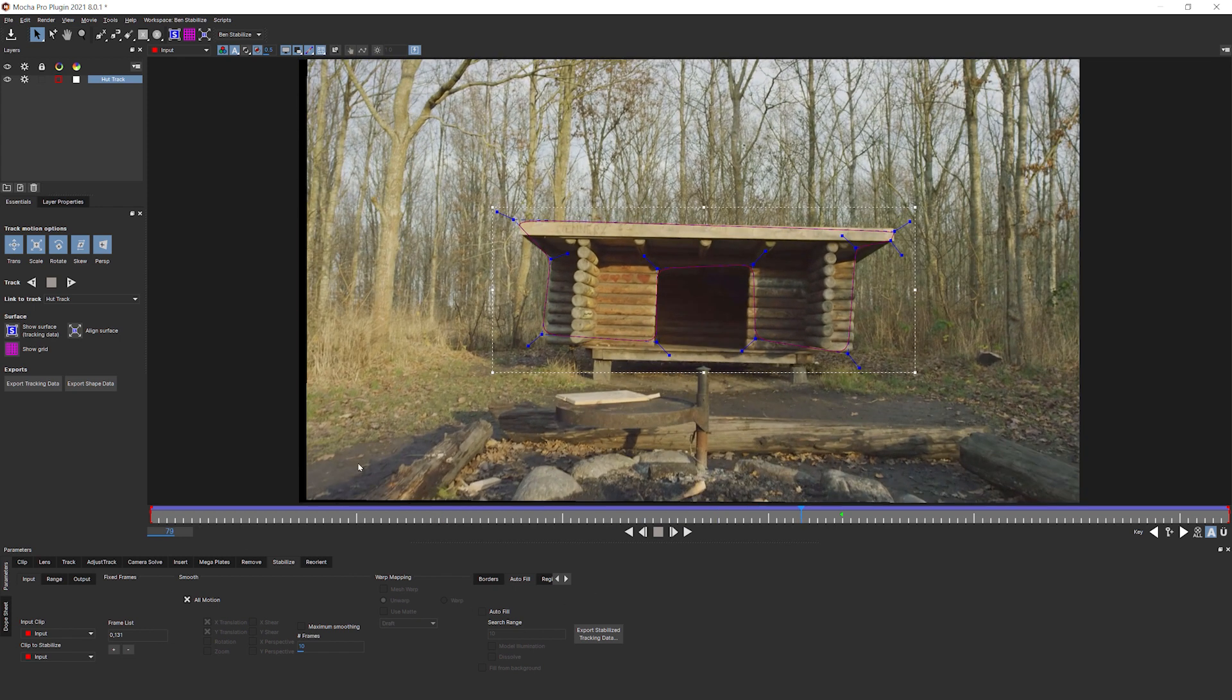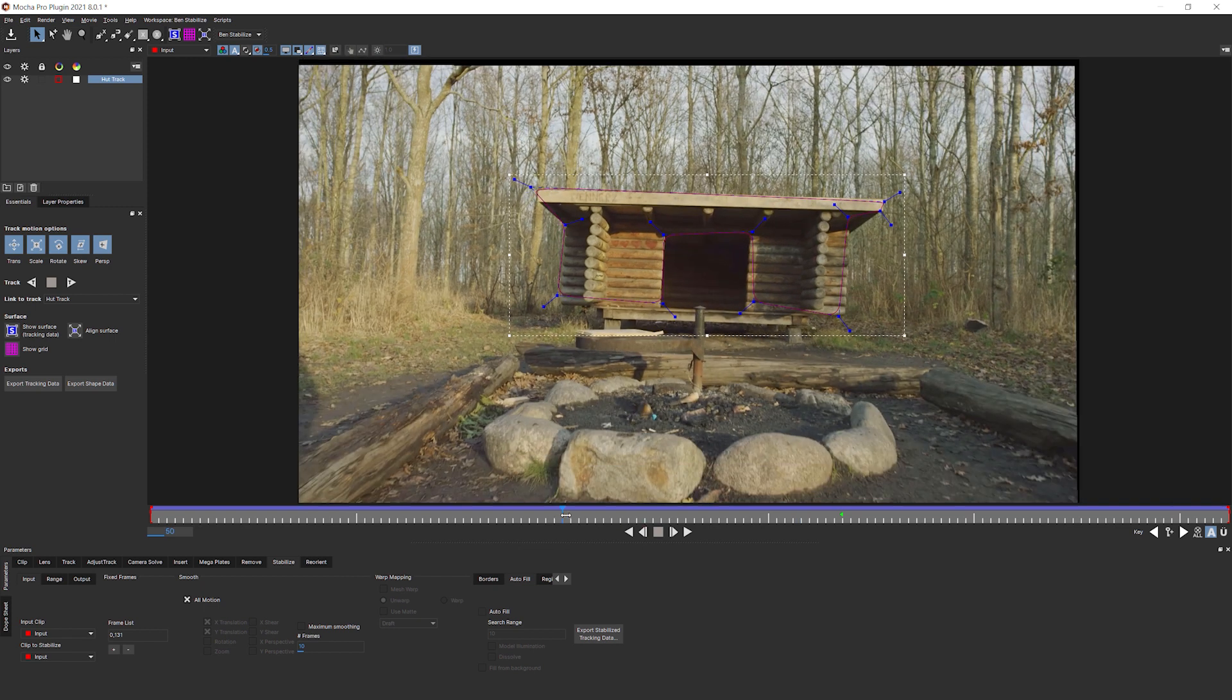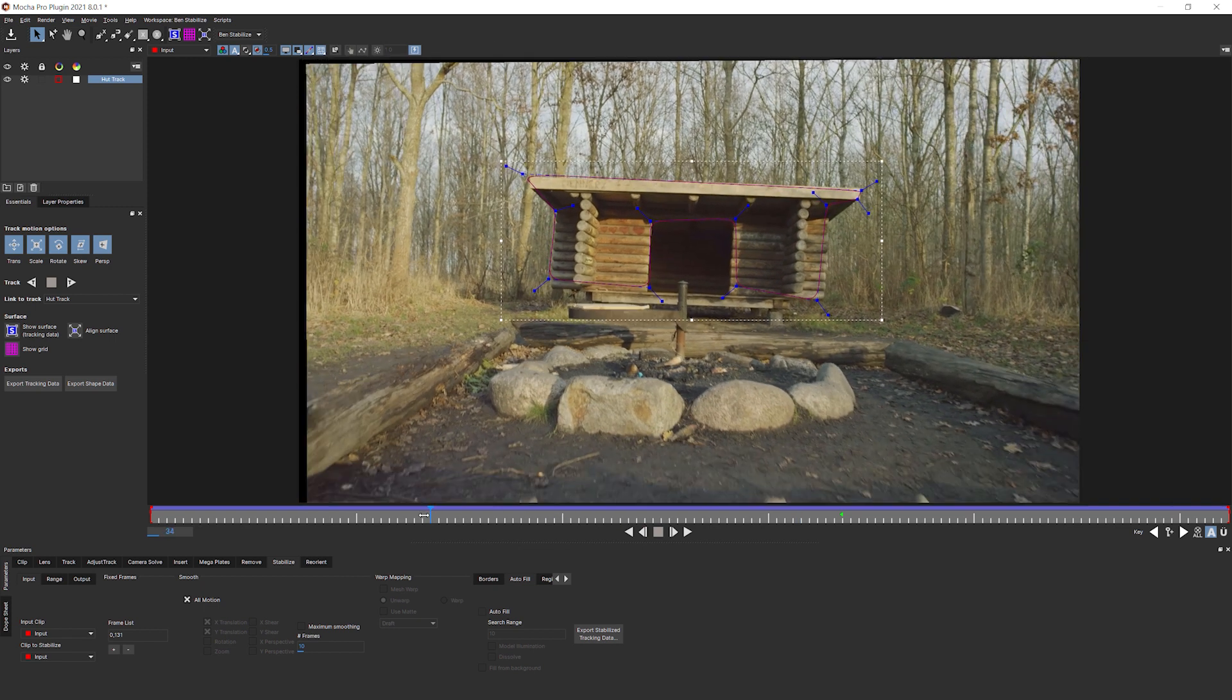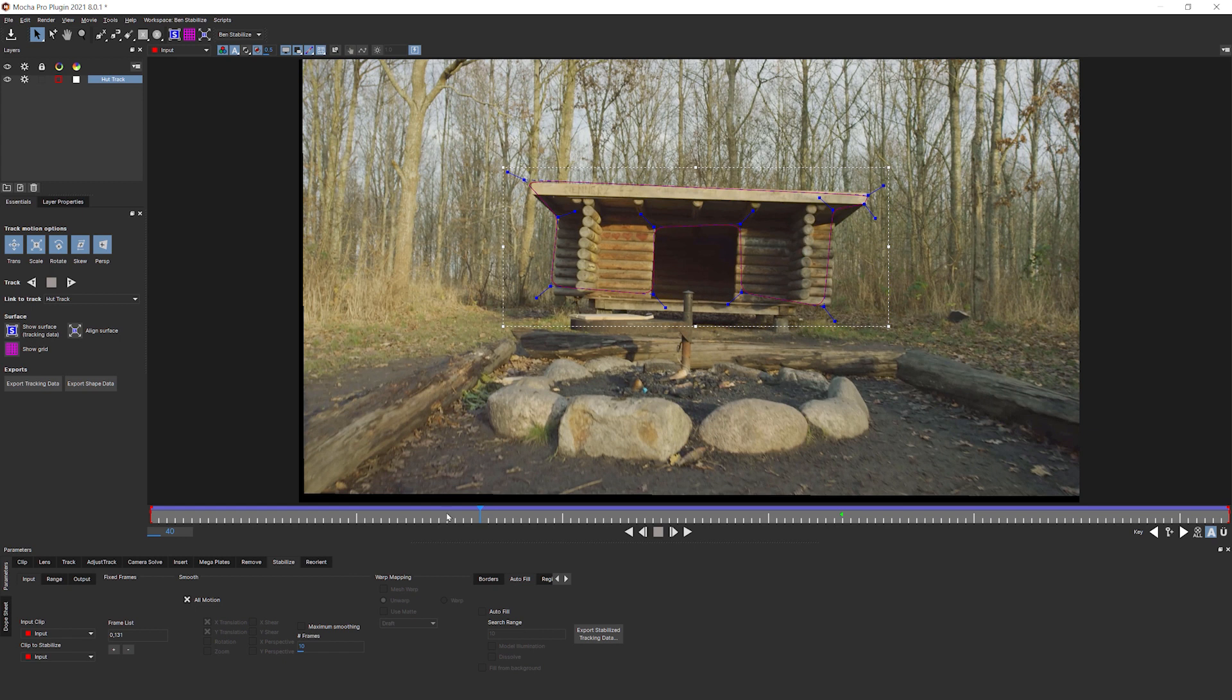If absolutely necessary, could stick one in the middle, but because they're linear keyframes, you might see it a little bit more obviously than if you're just at the beginning of the end. So this gives us still the problem of the black areas where we don't have any pixels anymore.